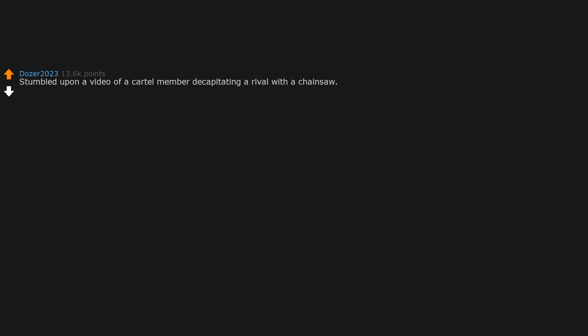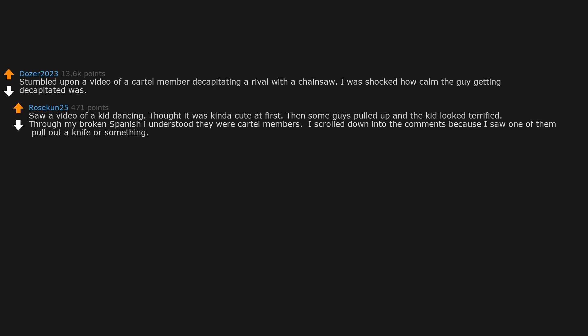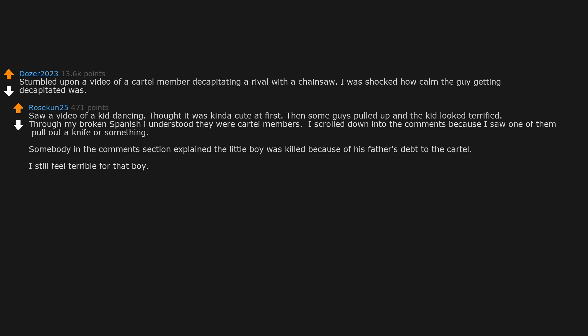Stumbled upon a video of a cartel member decapitating a rival with a chainsaw. I was shocked how calm the guy getting decapitated was. Saw a video of a kid dancing, thought it was kinda cute at first, then some guys pulled up and the kid looked terrified. Through my broken Spanish I understood they were cartel members. Somebody in the comments section explained the little boy was killed because of his father's debt to the cartel. I still feel terrible for that boy.